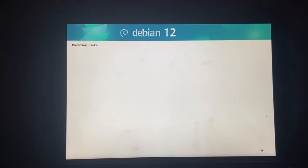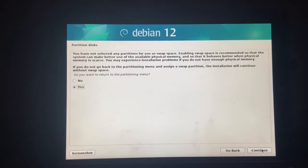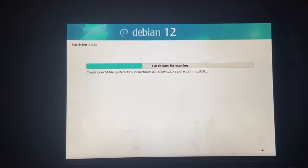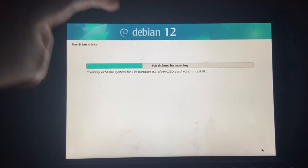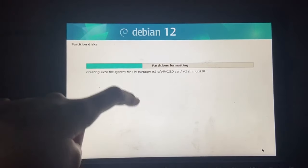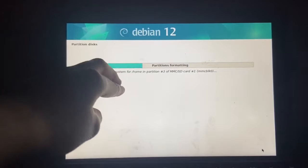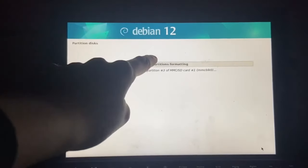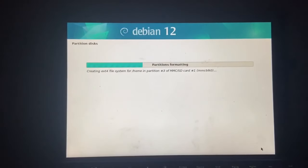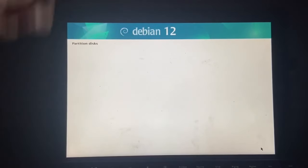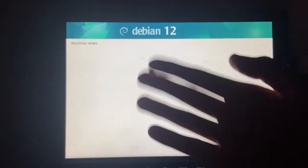Finish partitioning and write changes to disks. You have not selected any partitions for use as swap. I'm fine. Write these changes to disks. Yes. All right. So, let's let the computer do its thing and install. But while we wait, let's start a time lapse.